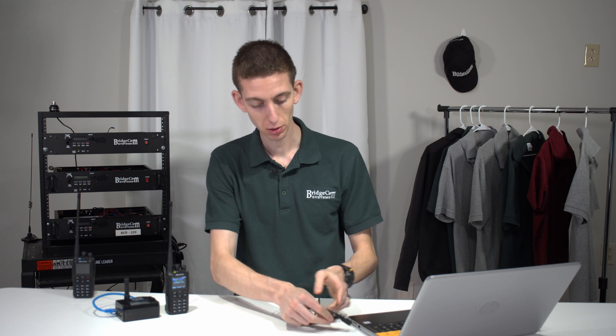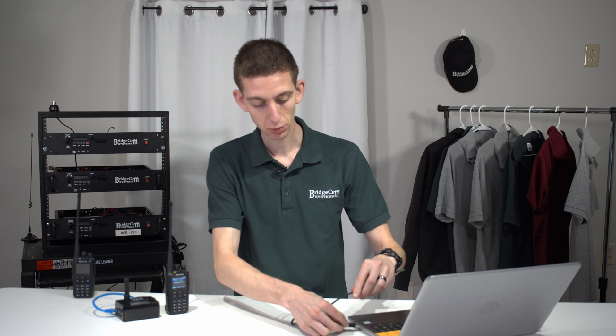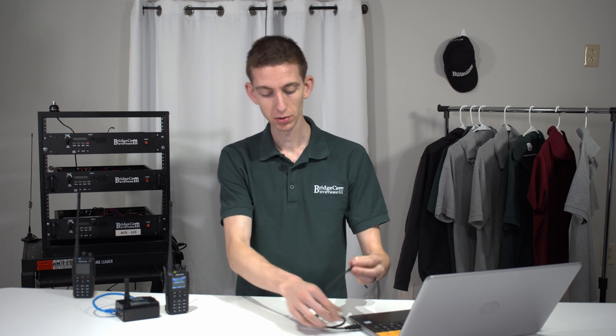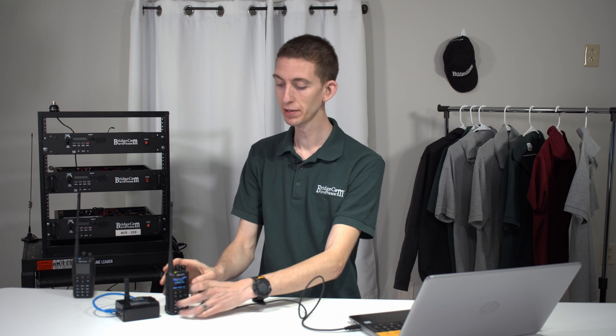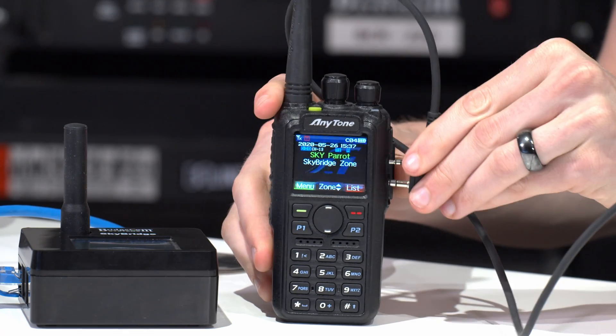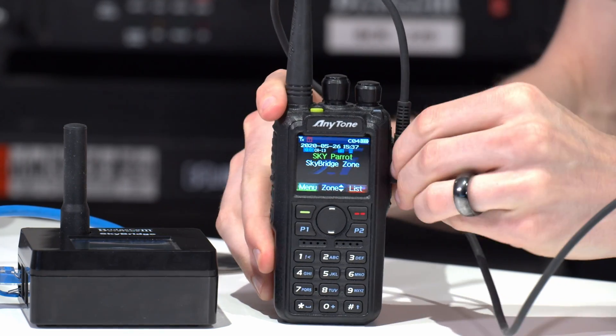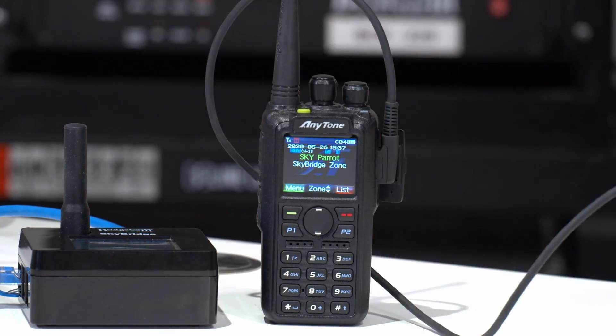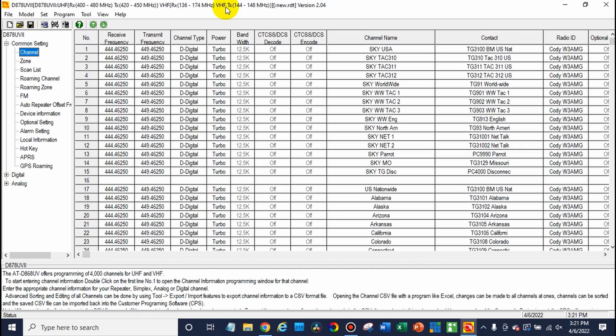First thing you want to do is plug in your radio to your computer and read from your radio. Now in this case I've already done that so we're going to skip over this step but we will plug it in so we can write the information. So I've already read from my radio.